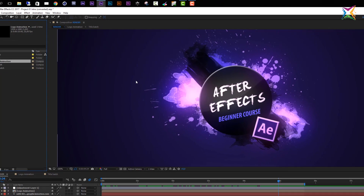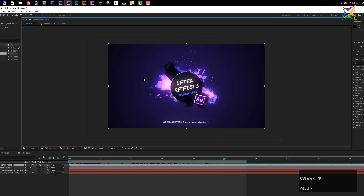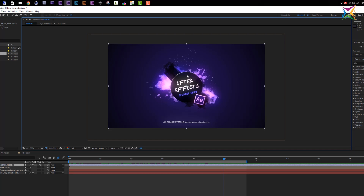The next important panel is the so-called composition panel. The composition panel has two main functions. First of all, it is like the artboard or work area of After Effects where you can position and manipulate your assets and footage elements. It is also the area where you can create previews and preview your animation.